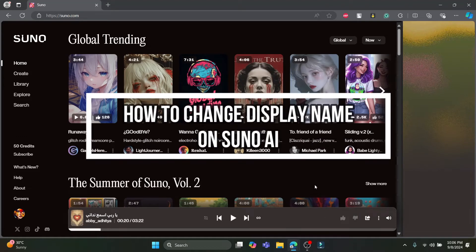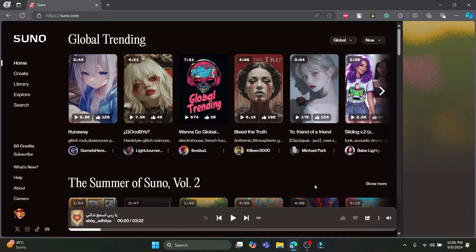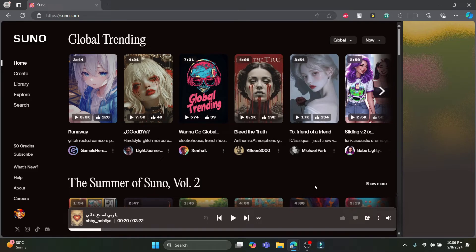Hello and welcome to AI Basics. In this video, I'm going to be teaching you how you can change your display name on Suno AI. So let's go ahead and start the video without wasting any more time.